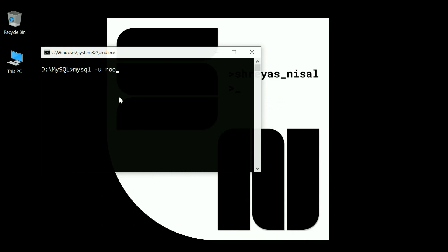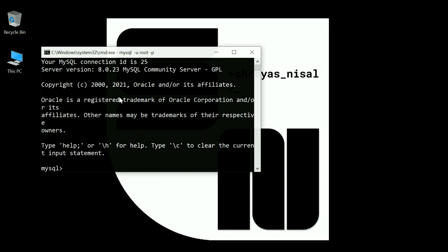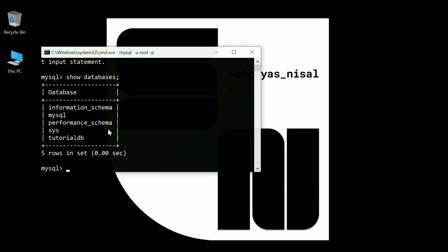Now what I can do is hit mysql -u root and -p, which stands for password. It asks me for the password. I enter the password and you can see here it has taken me inside of MySQL. I'm in the MySQL shell right now and I can hit show databases. This should show me the databases.